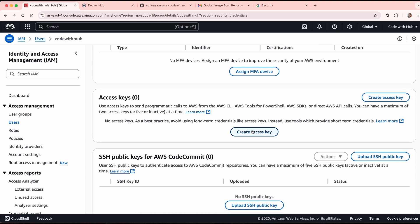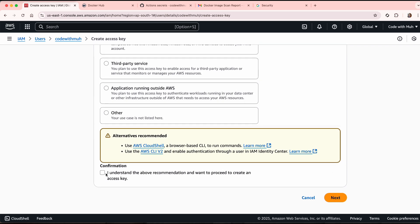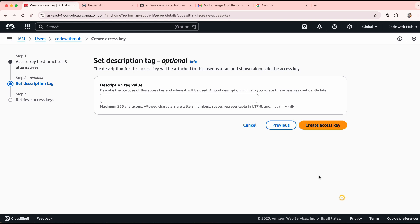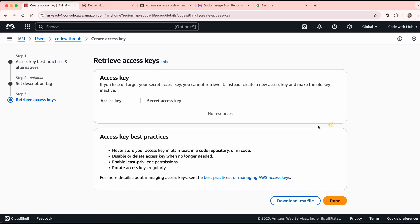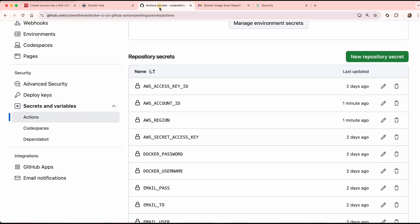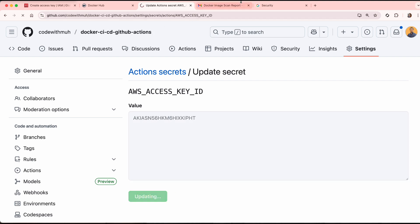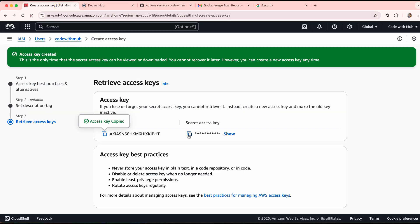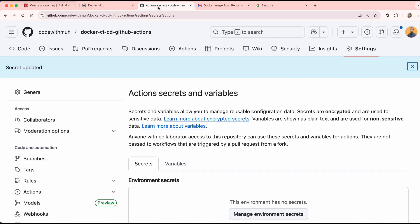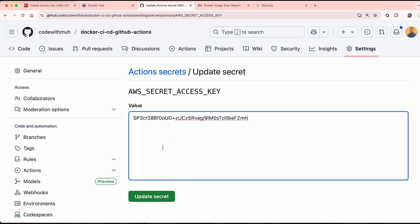Create the access key, select Command Line Interface, click Next, give it the name 'github-actions', and create it. Copy the access key and update the access key ID secret. Then copy the secret key as well and update the secret access key secret.